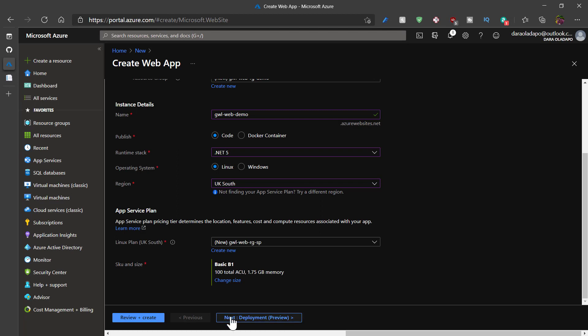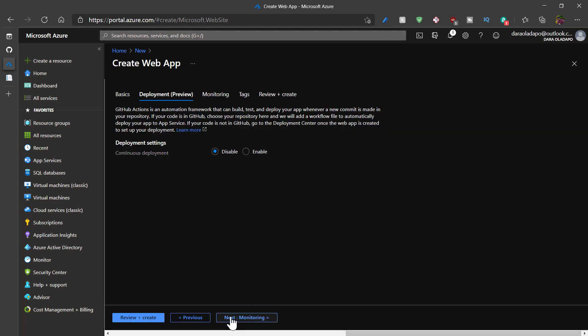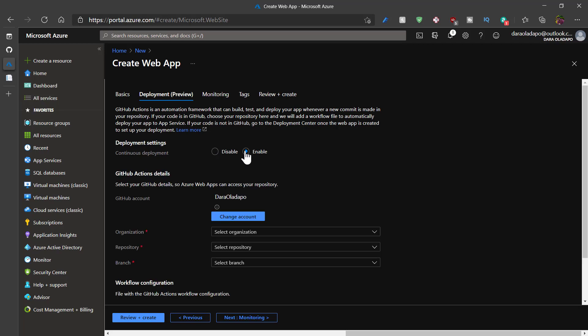Next up is the deployment area, which is still in preview at the time of this recording. I'll enable that. This lets me connect my code to GitHub and then deploy from there. I'm already signed into GitHub.